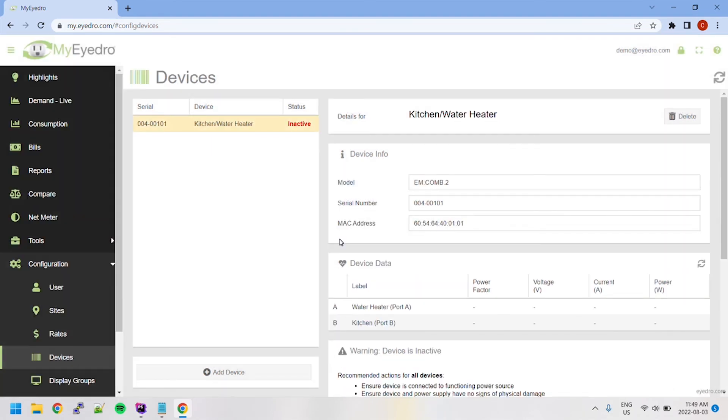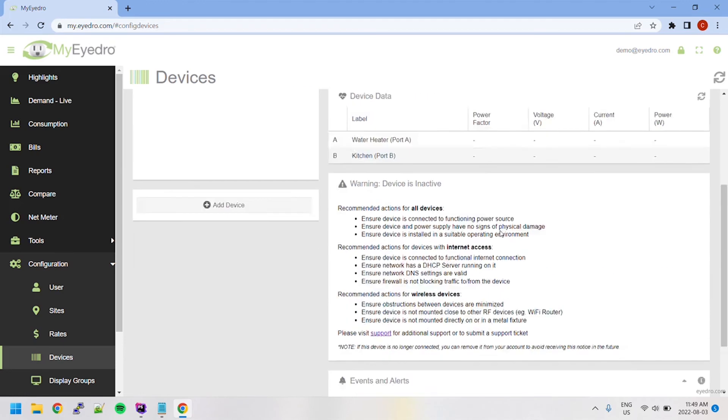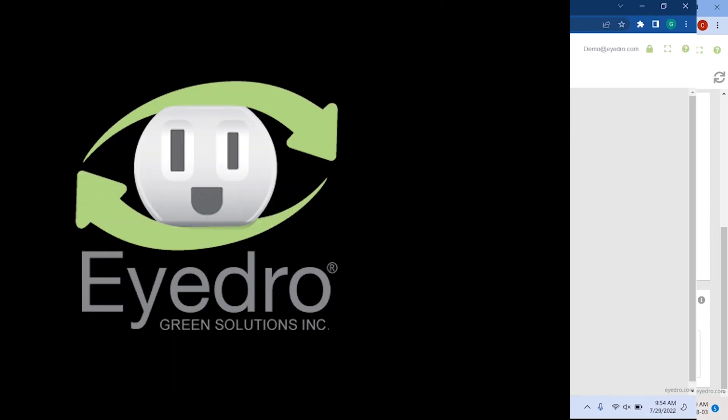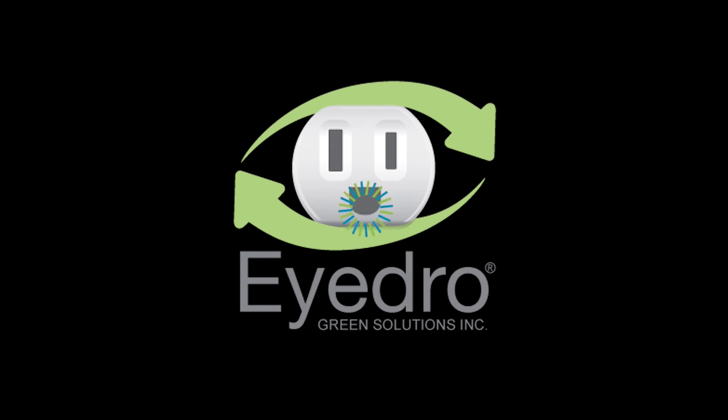Device events and alerts can be toggled on or off via a drop-down menu at the bottom of the page. Simply check the box for each alert you wish to receive and input an email address to be notified.